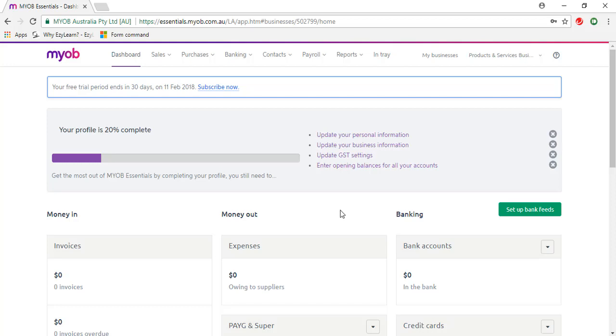502e MYOB Essentials. Enter a sales invoice and apply a payment. I'm now going to show you how to enter a sales invoice and then enter a payment against it.